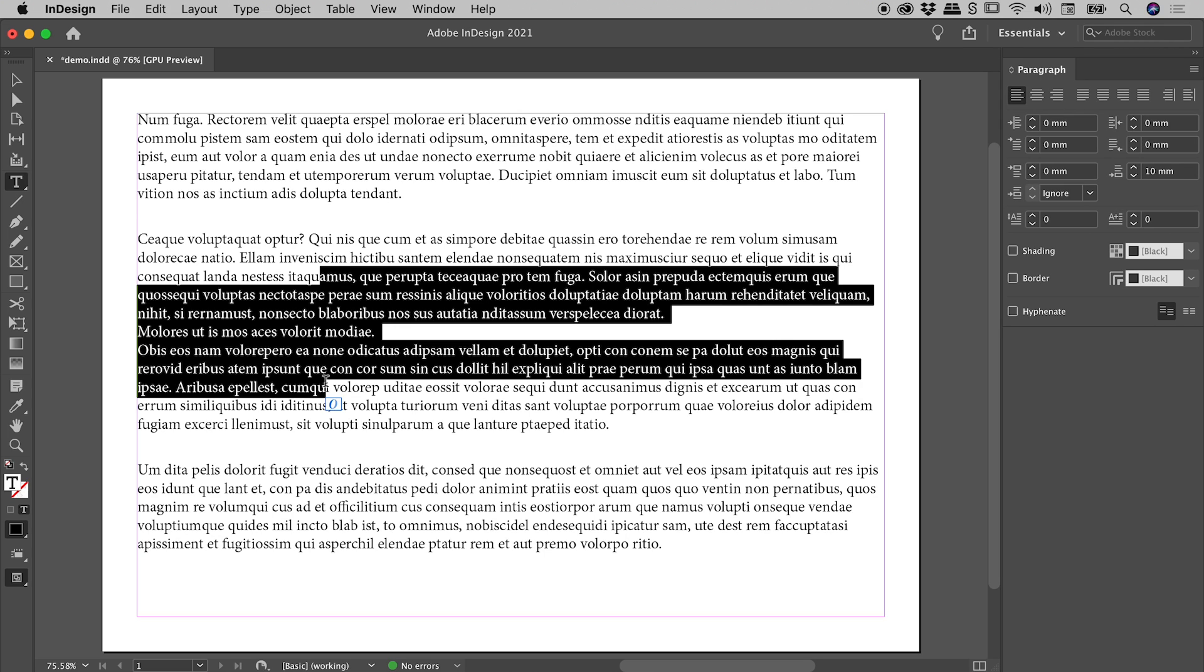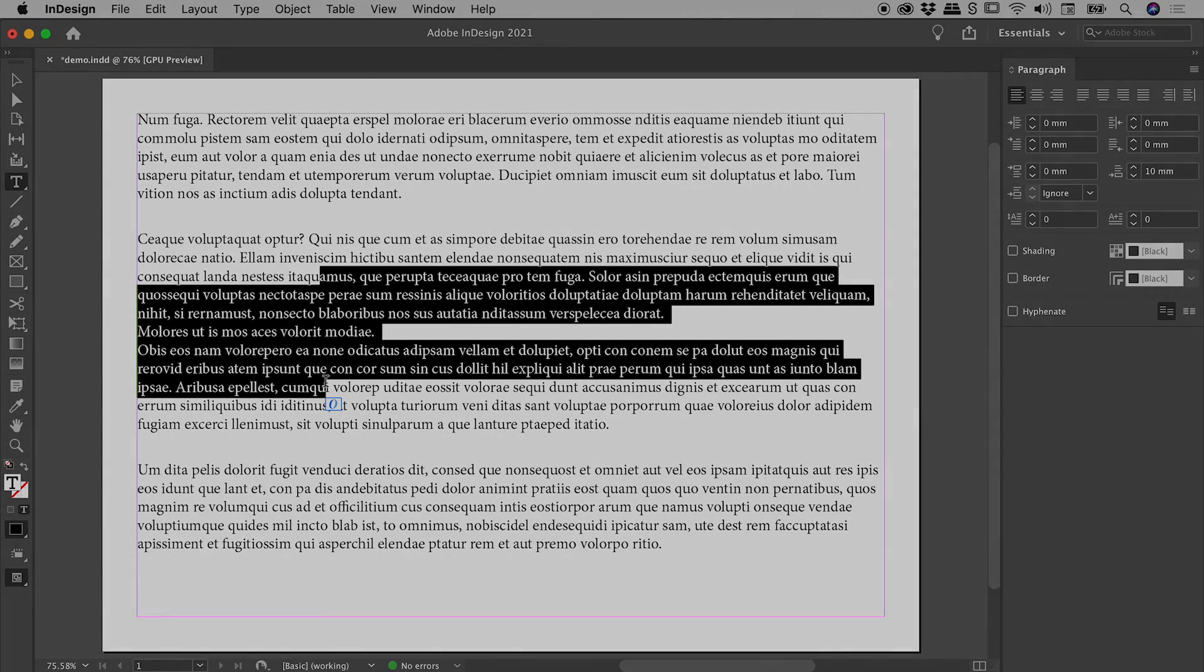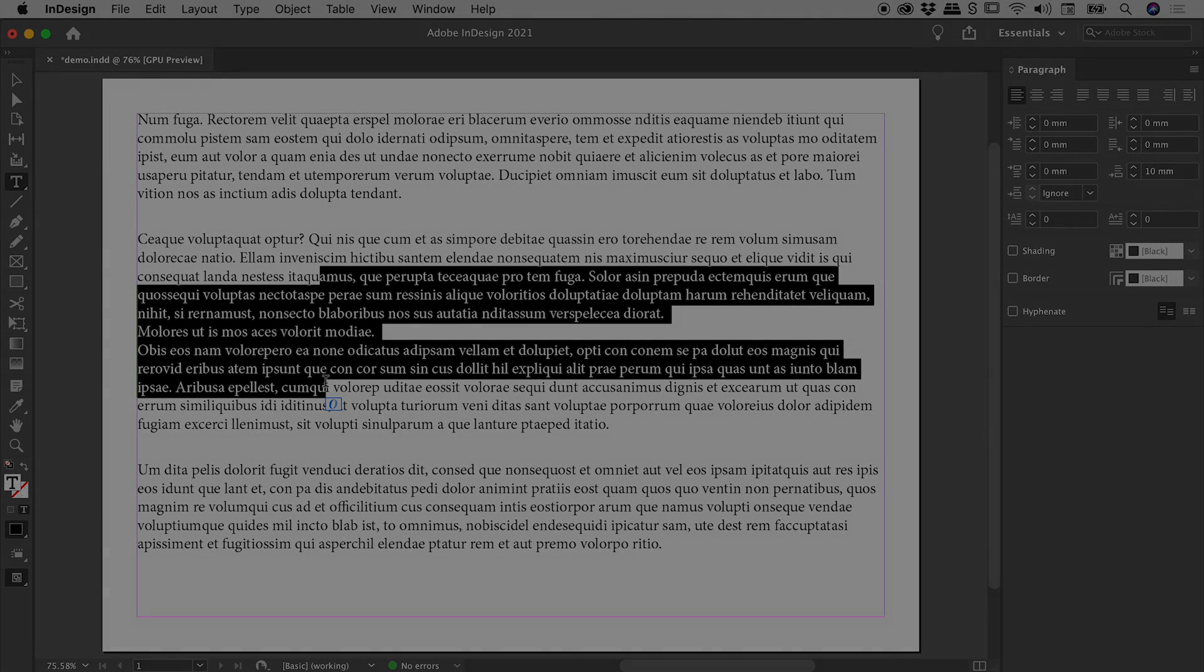So that's the forced line break here inside of InDesign, also called a soft return. I hope that helps. Catch you later.